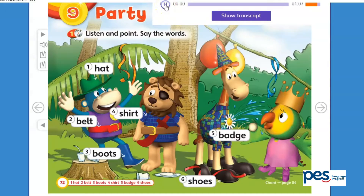Now, let's listen and point. Listen, point and let's repeat again. Unit 9, Party Clothes. Pupil's Book, page 72. 1. Listen and point. What a great party. And I like your badge.